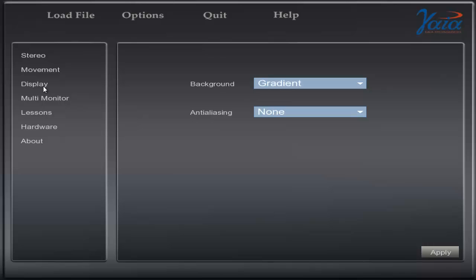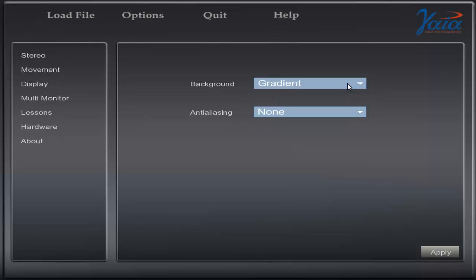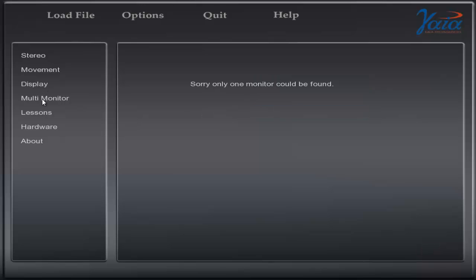Display is used to customise the background and turn on Anti-Aliasing. Anti-Aliasing will improve image quality but the larger file size will reduce hardware performance. Multi-Monitor allows you to configure more than one monitor.